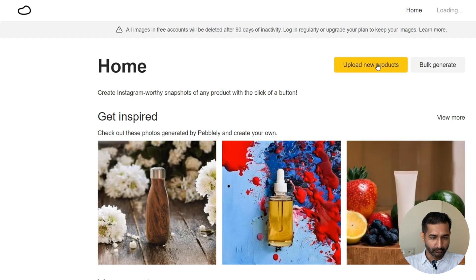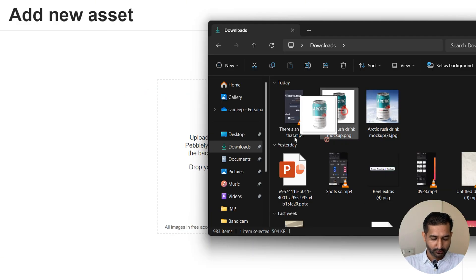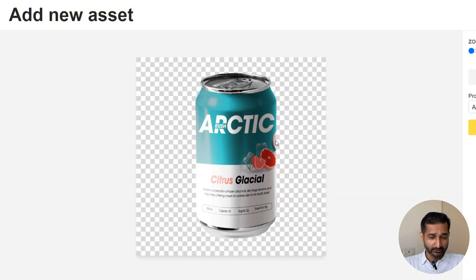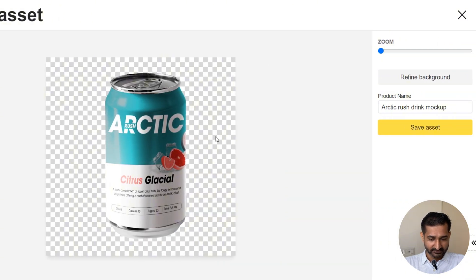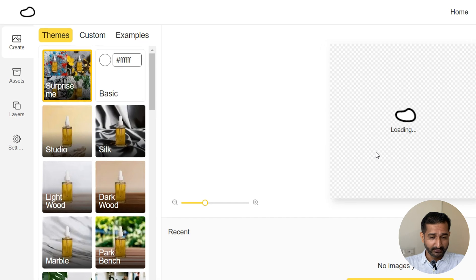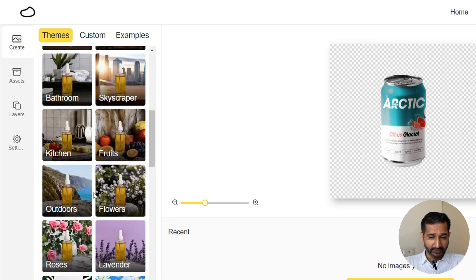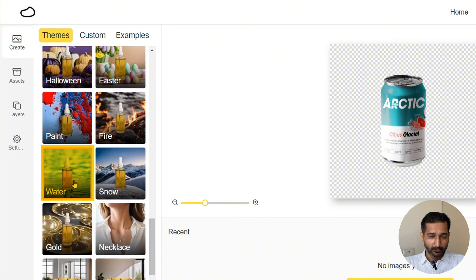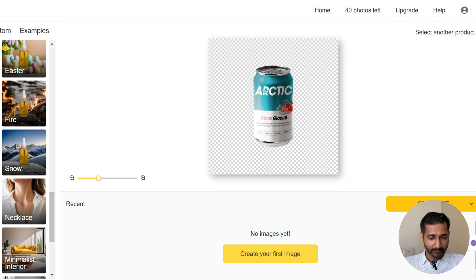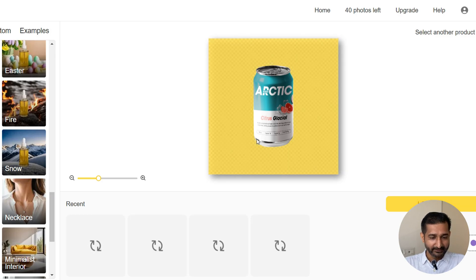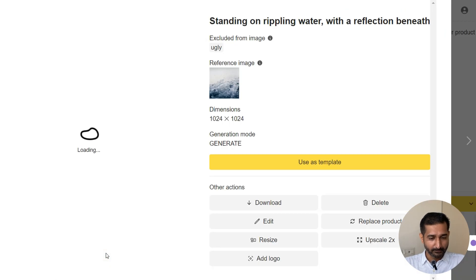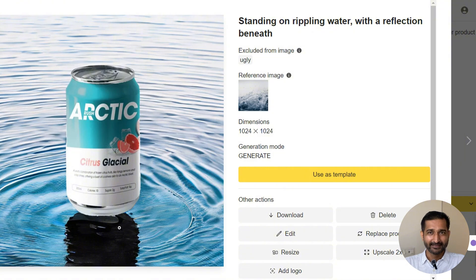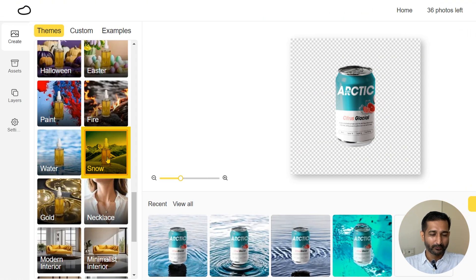Here's the dashboard. Click on upload new products. So it has started removing the background image of my product. Click on save asset. There are a lot of themes here that we can use. You can also create custom themes as well. Okay, that is paid. Let me select this water and click generate.